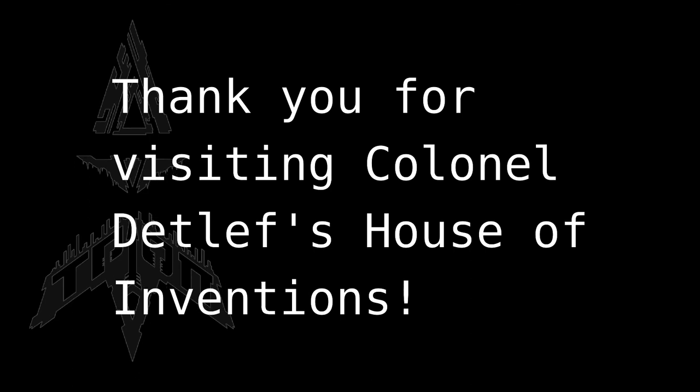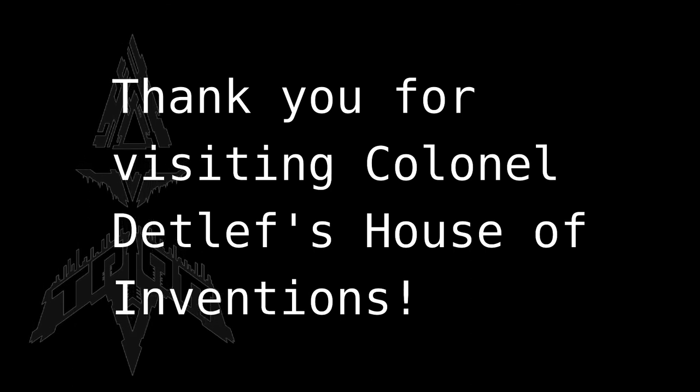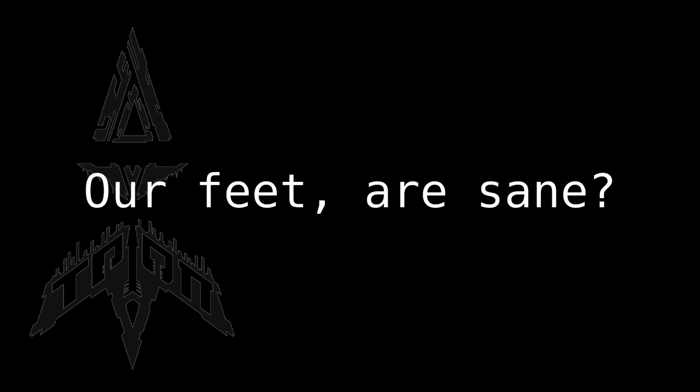Well, that was it for Colonel Detlef's Invention House. Our feet are sane. Let's ride.